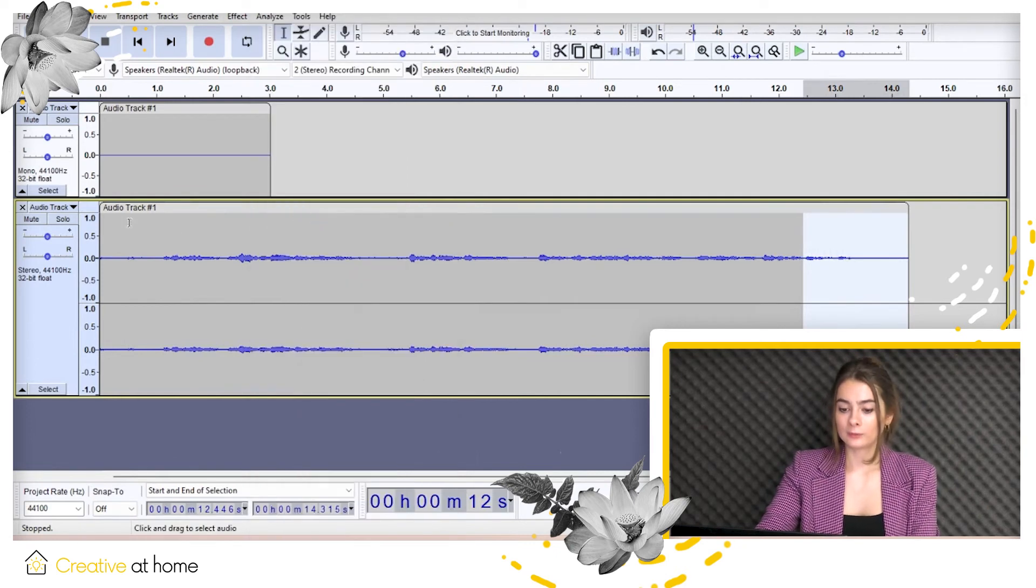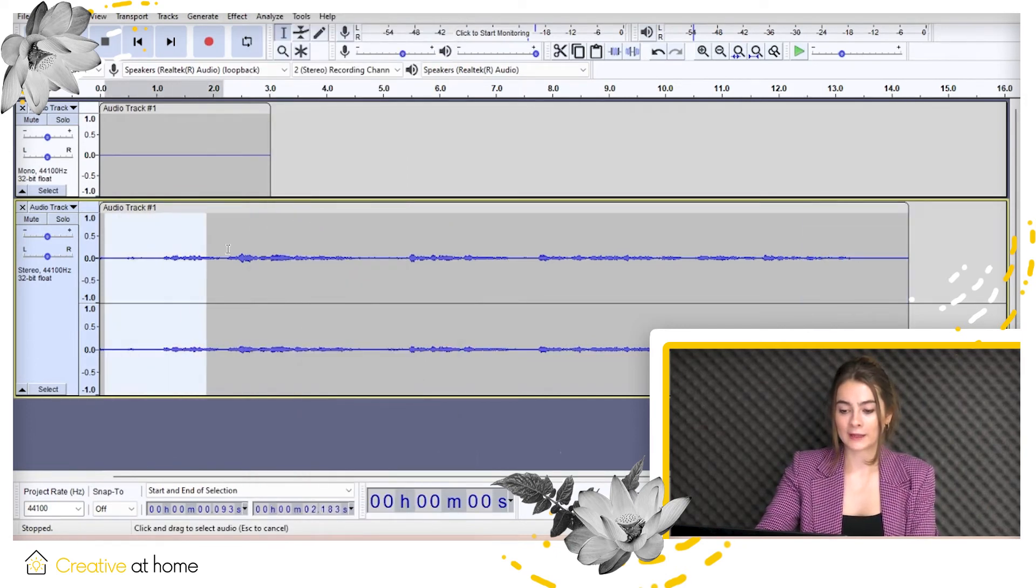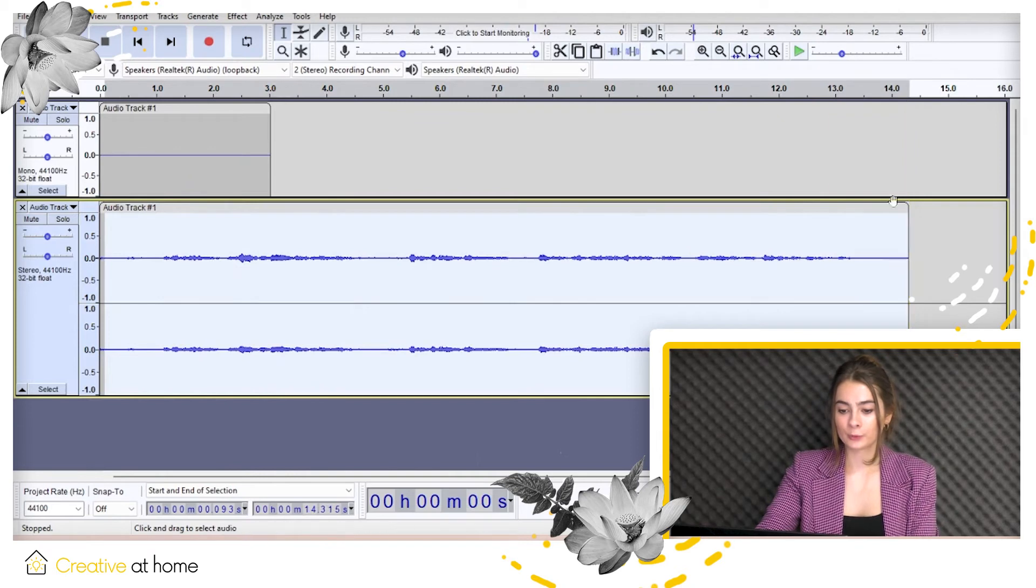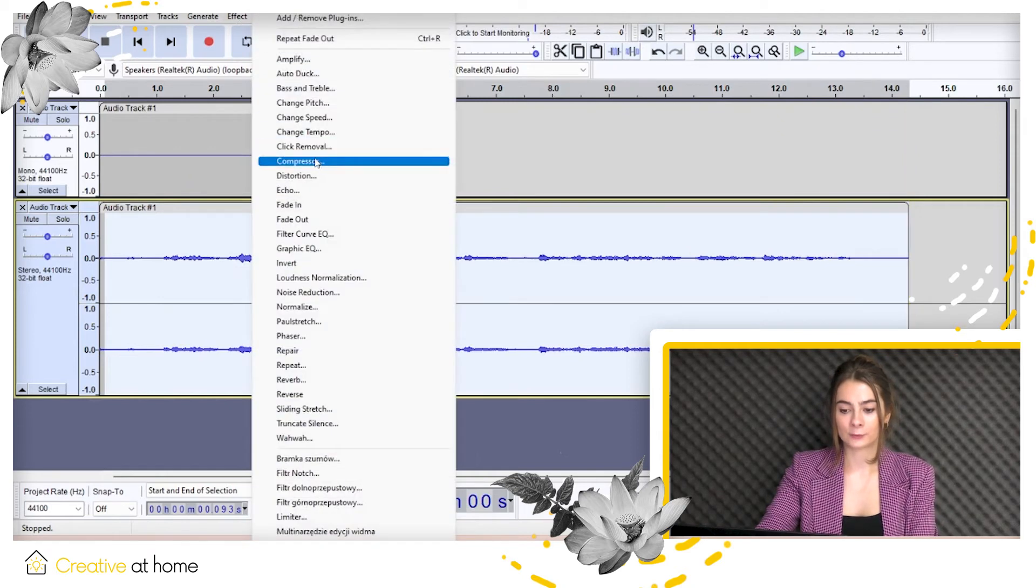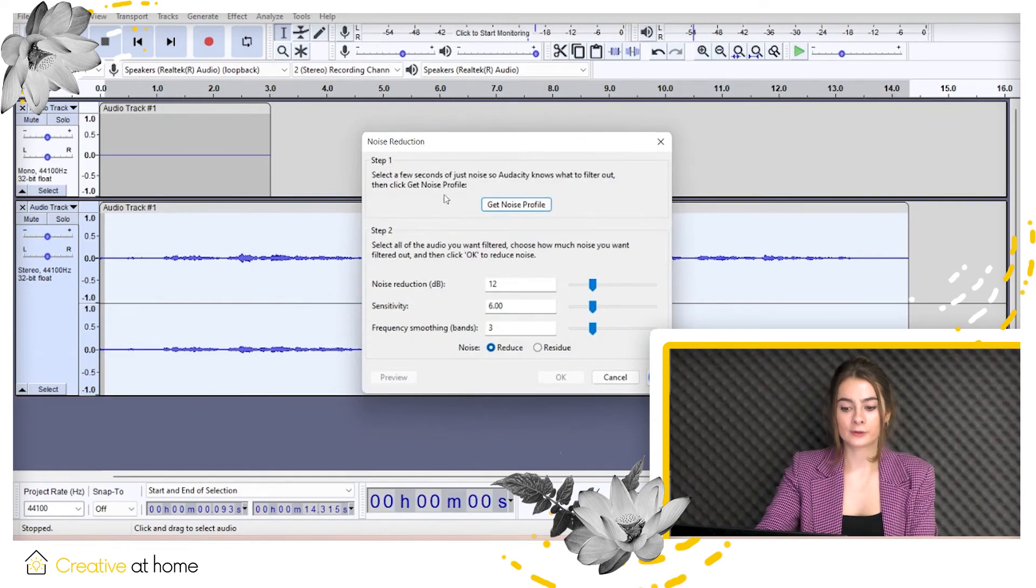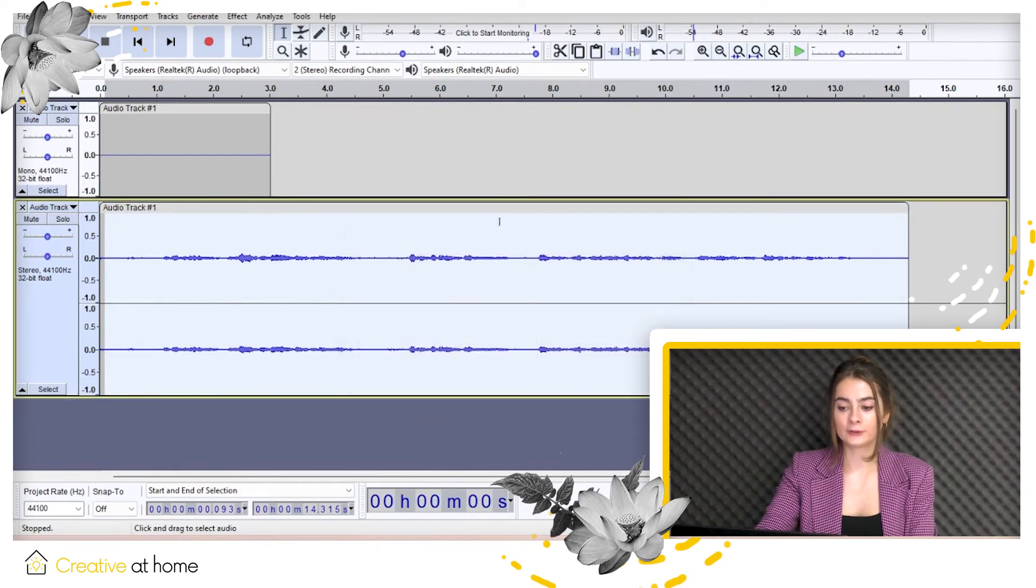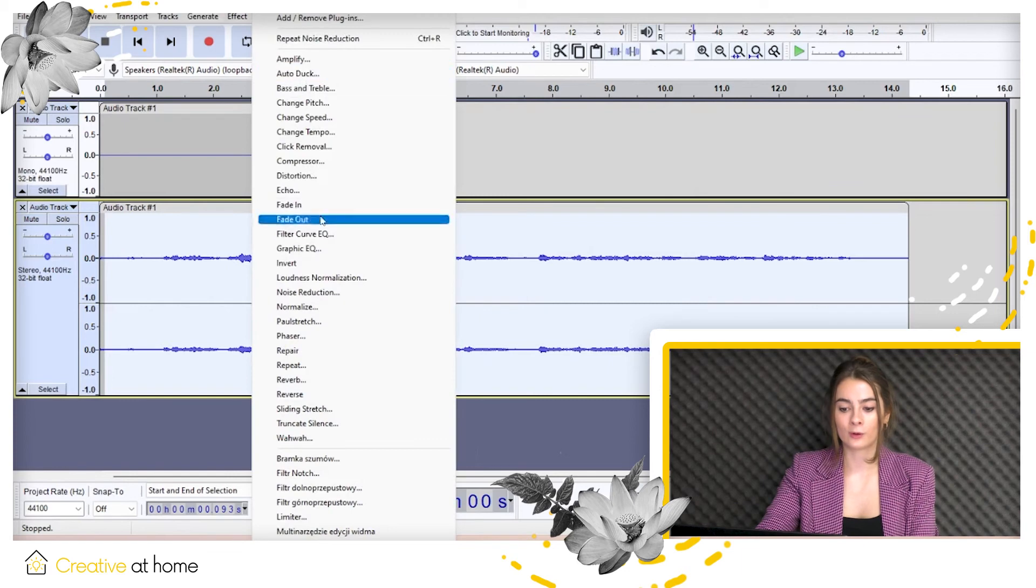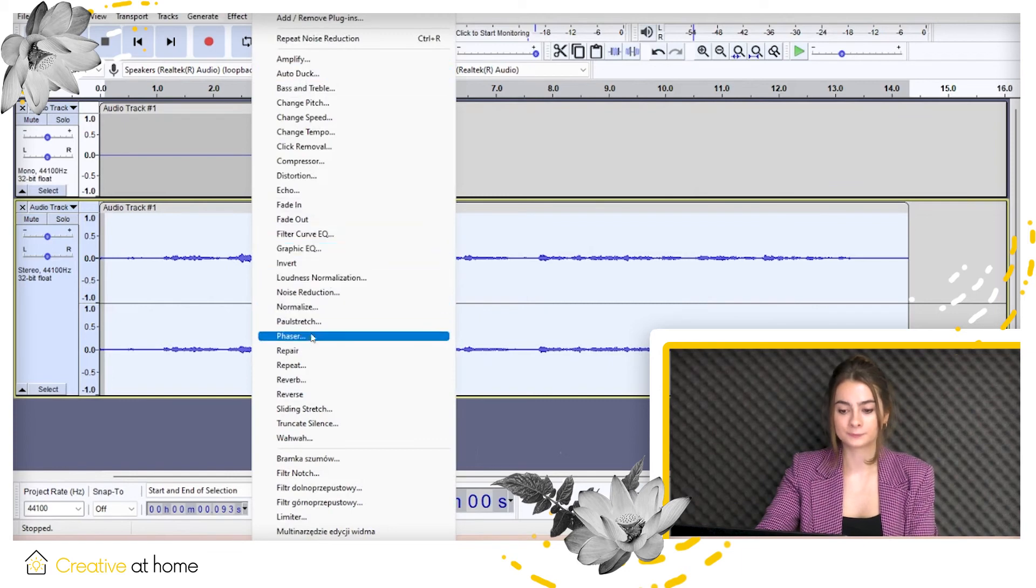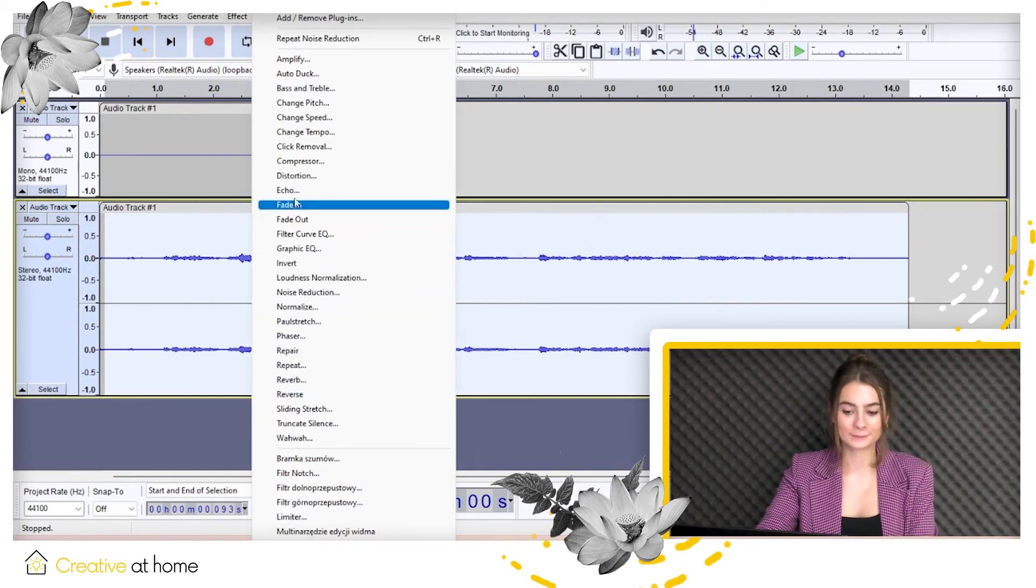Look, select the audio you want to apply the effect to. Go to the effect menu, select the effect you want to use. You can also click the preview button to hear a short sample before applying it to the whole section. Then press OK.